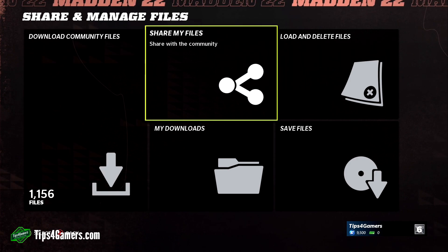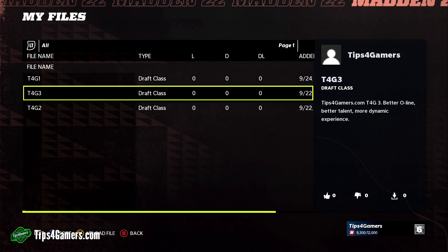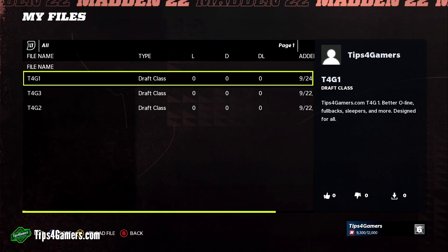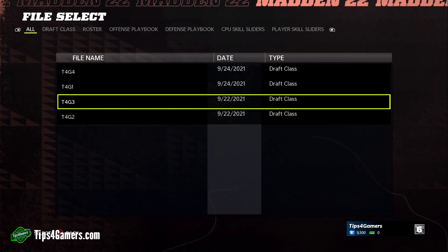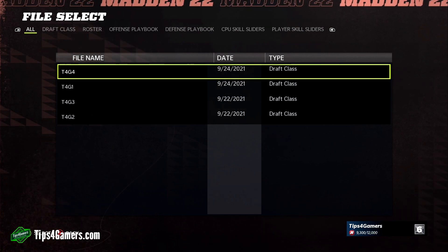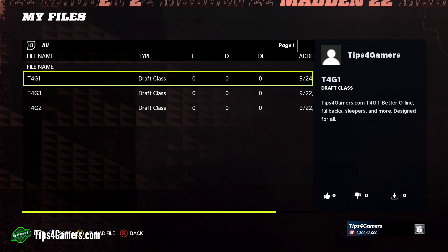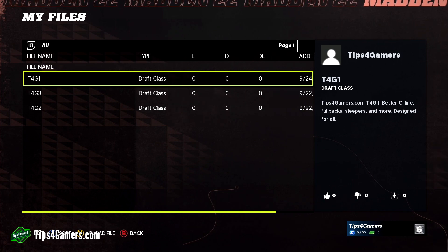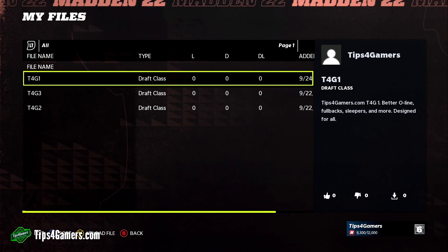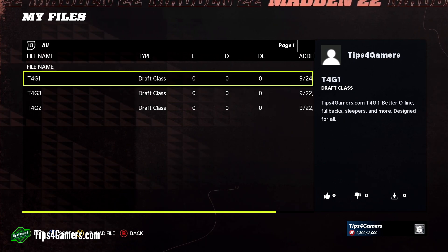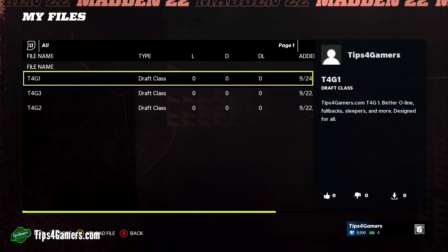To share your file, go to 'Share My Files.' Press Y to upload the file you want — you can select any file you've created. You can also click a file and overwrite a previous version of it. For example, if you edit it again you can overwrite the file on top of the one you previously uploaded, like we did for T4G1.